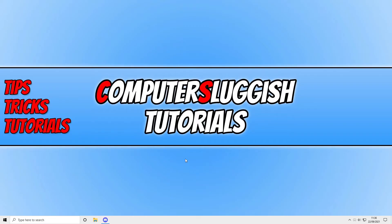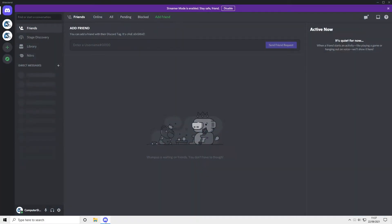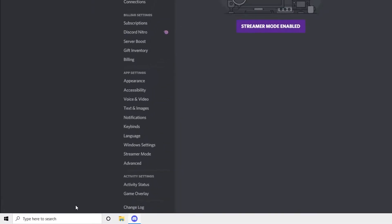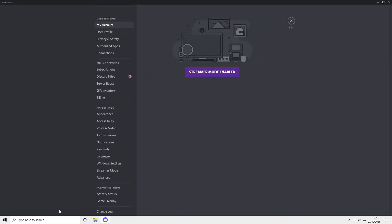So all you need to do is open up Discord. You now need to click on the settings cog in the bottom left-hand corner. And you now need to go down to game overlay underneath activity settings.